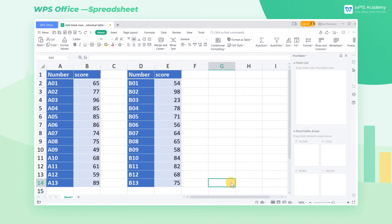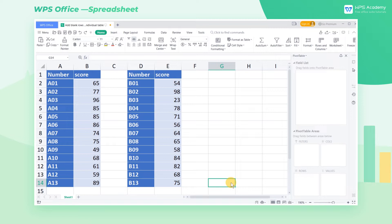Sometimes there are several tables in one worksheet, and we want to add blank rows in one of the tables. How can we solve it? Take this worksheet as an example.